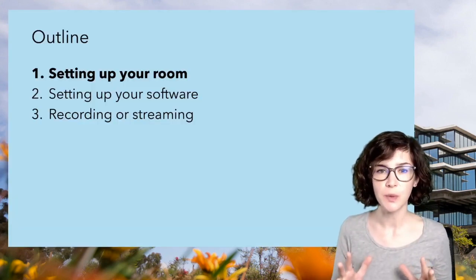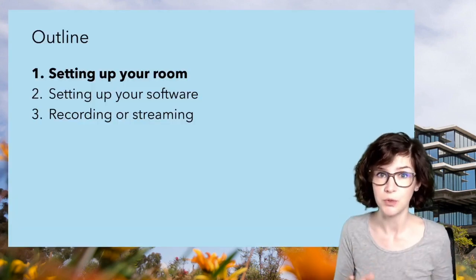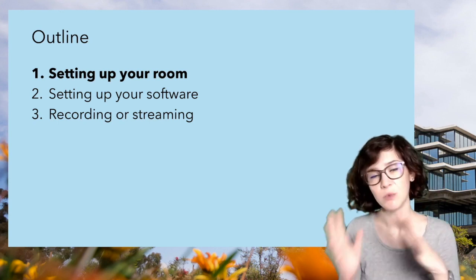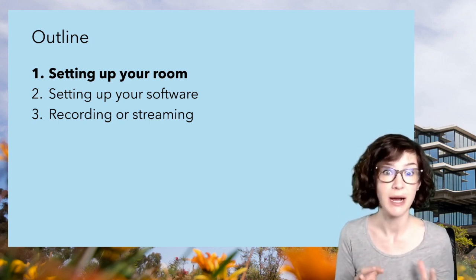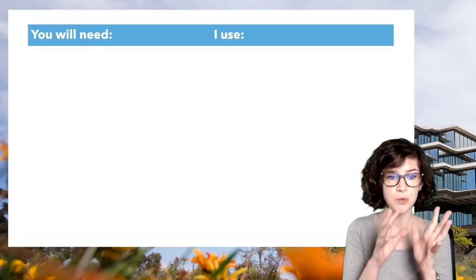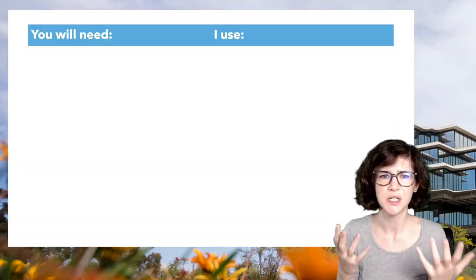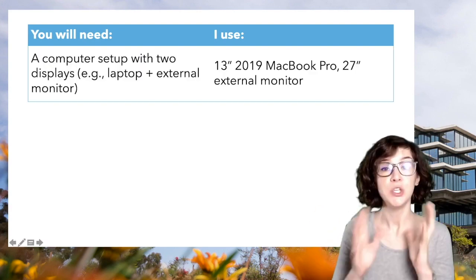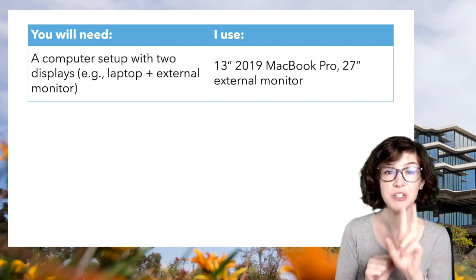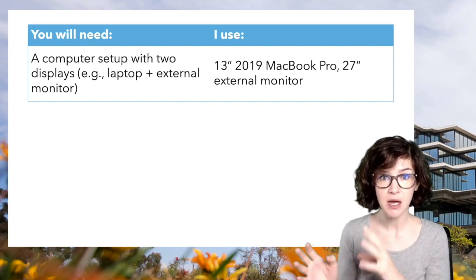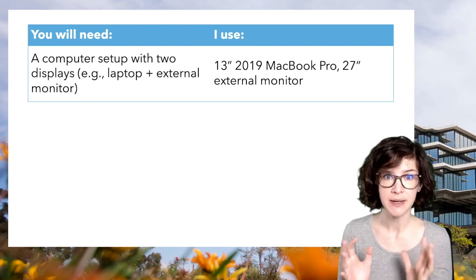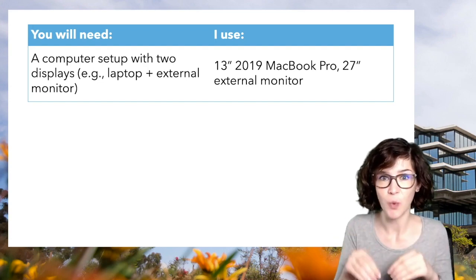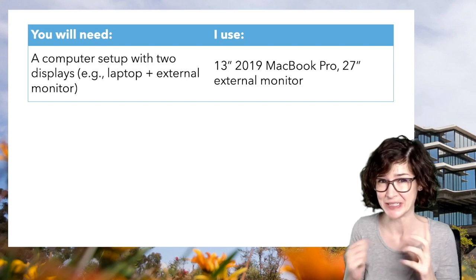The first thing that we are going to cover is how you should set up the room where you are doing your recording, and then we'll talk about how to set up your software and the actual process of recording or streaming. On the left you will see what you need, and then I'll also tell you what I use in case you're looking for what works for me. You will need a computer setup with two displays, so if you have a laptop and an external monitor, that is all that you need. I haven't been able to figure out a way to get this particular setup to work with a single display.